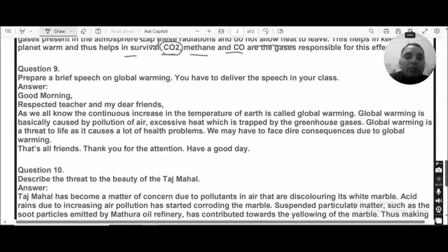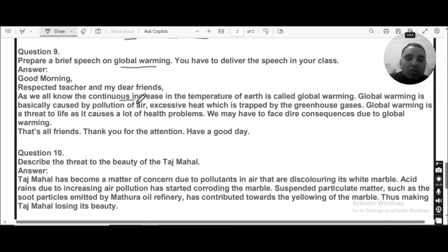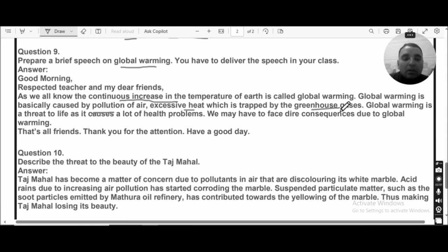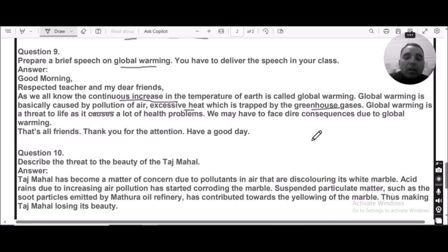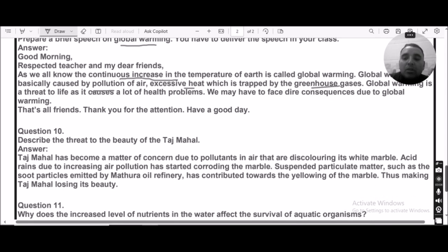Question number nine: Explain briefly about global warming. Global warming refers to the continuous increase in the temperature of the Earth, caused by air pollution and excessive heat trapped by greenhouse gases. It is considered a threat to life because it causes many health problems. Glaciers will melt rapidly and coastal areas of countries could get submerged as temperatures continue to rise.